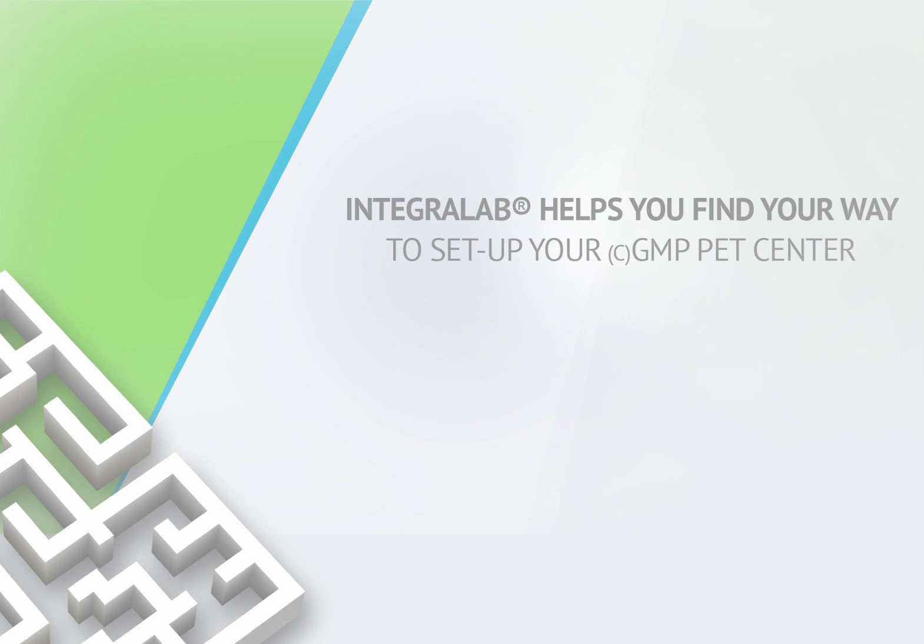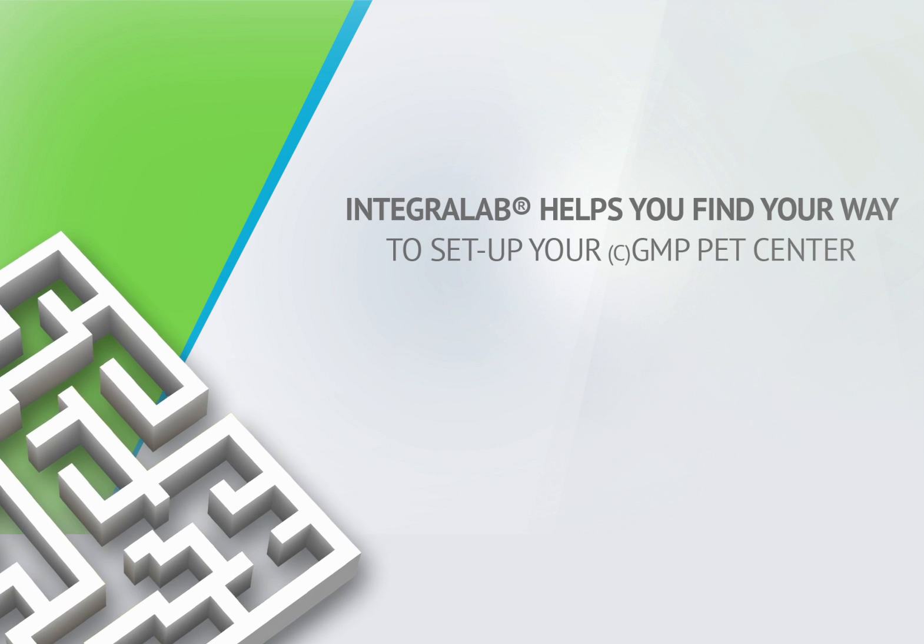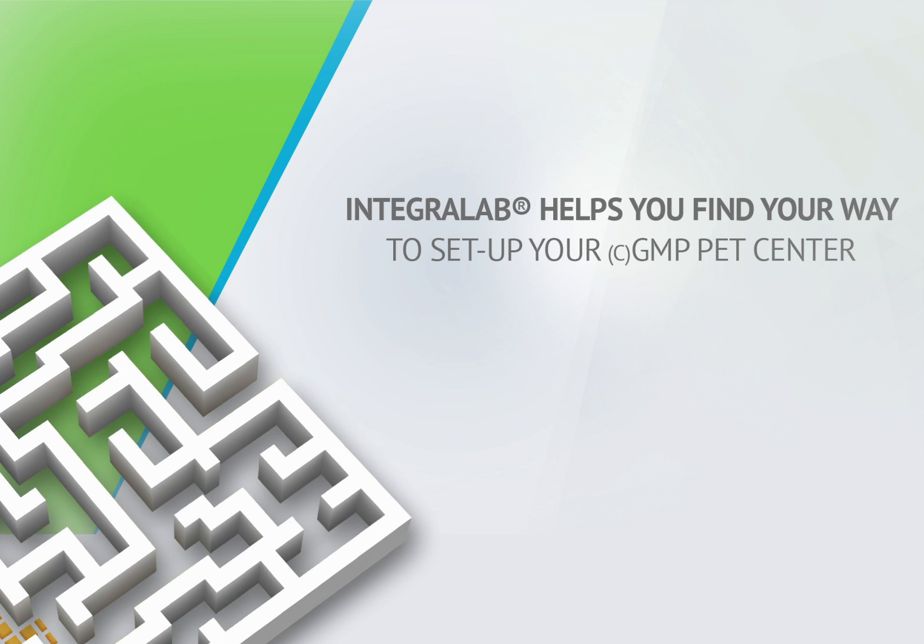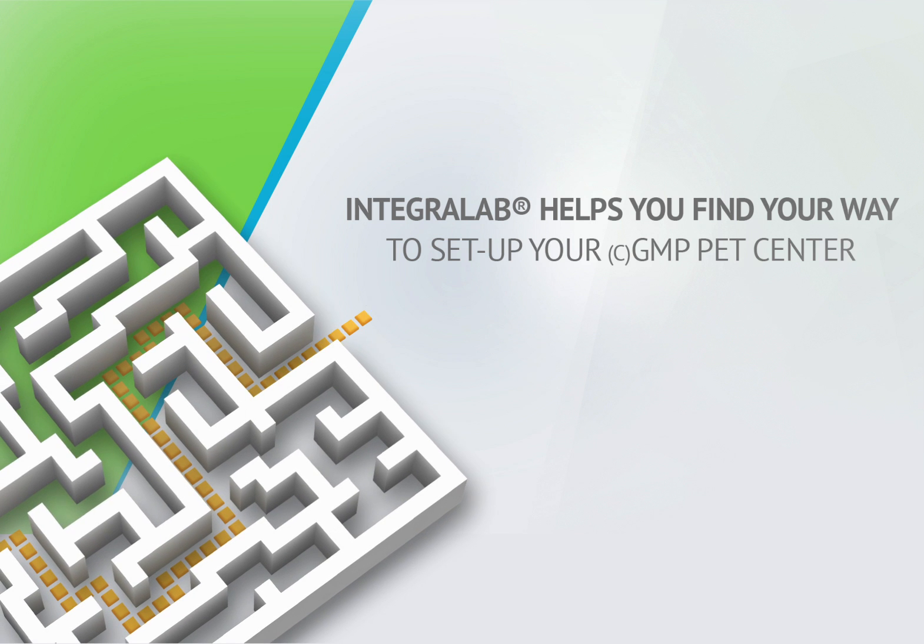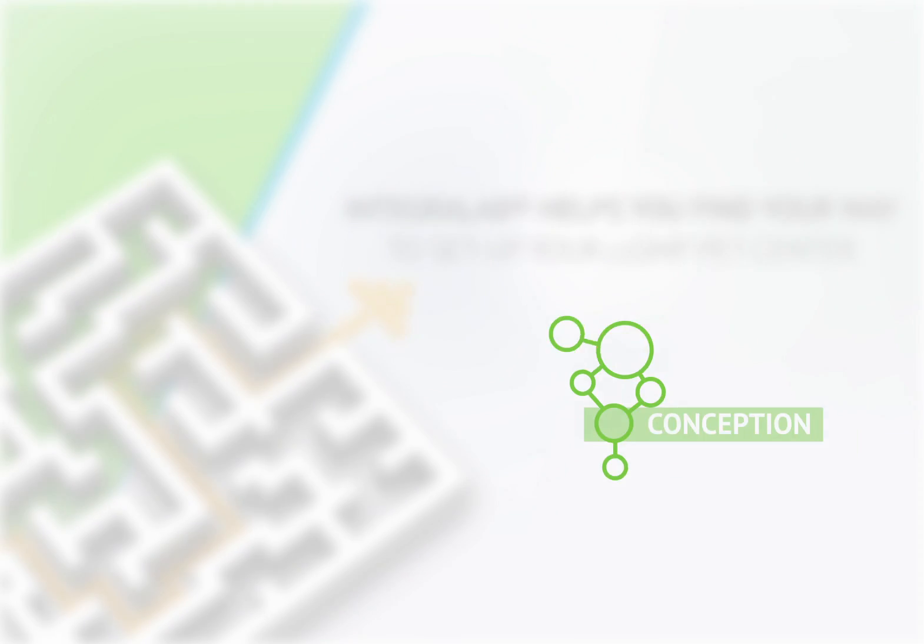Let's set up a PET center together. As you know, the path to setting up a radiopharmacy can appear like a complex maze. Therefore, IBA has developed the IntegraLab solution to help you find your way when setting up your GMP PET center.